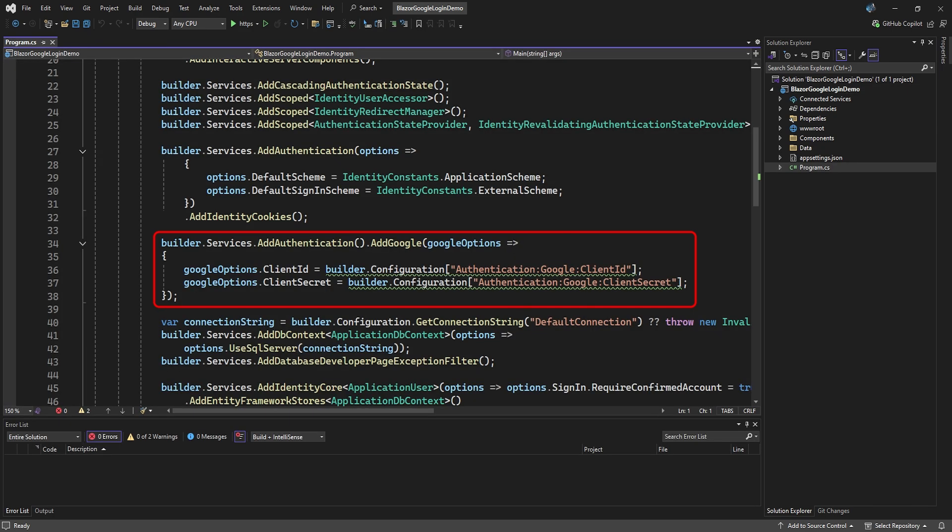In the program CS file, just after the add identity cookies, add the Google service and set its options with the client ID and secret you retrieve with builder configuration. If you're using JSON Web Tokens, then instead of seeing add identity cookies, you'll probably see something like JWT Bearer.